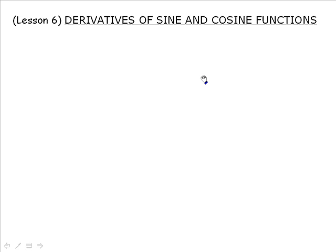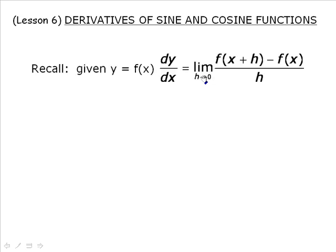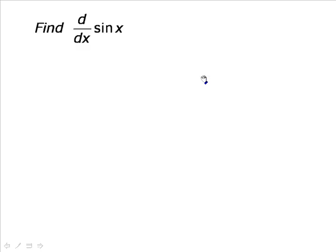Let's start by reviewing the basic idea behind the derivative using first principles. So any function y equals f(x), the derivative is going to be the limit of f(x+h) minus f(x) over h, as h approaches 0. This should apply when looking for the derivative of a trigonometric function.